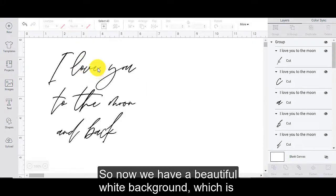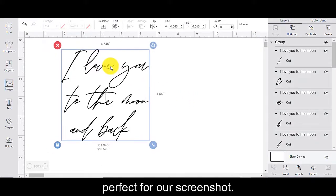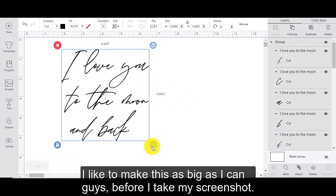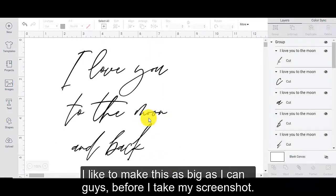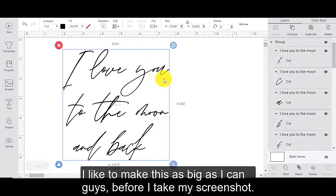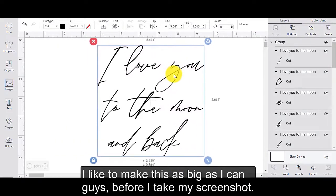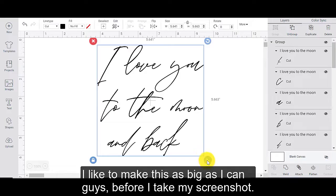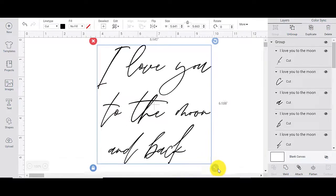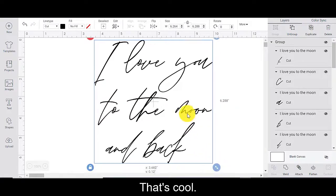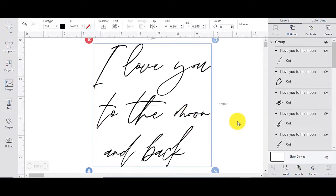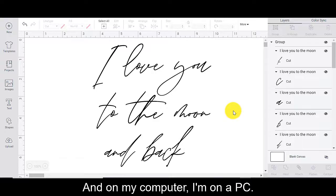So now we have a beautiful white background, which is perfect for our screenshot. I like to make this as big as I can before I take my screenshot. There we go. That's cool.